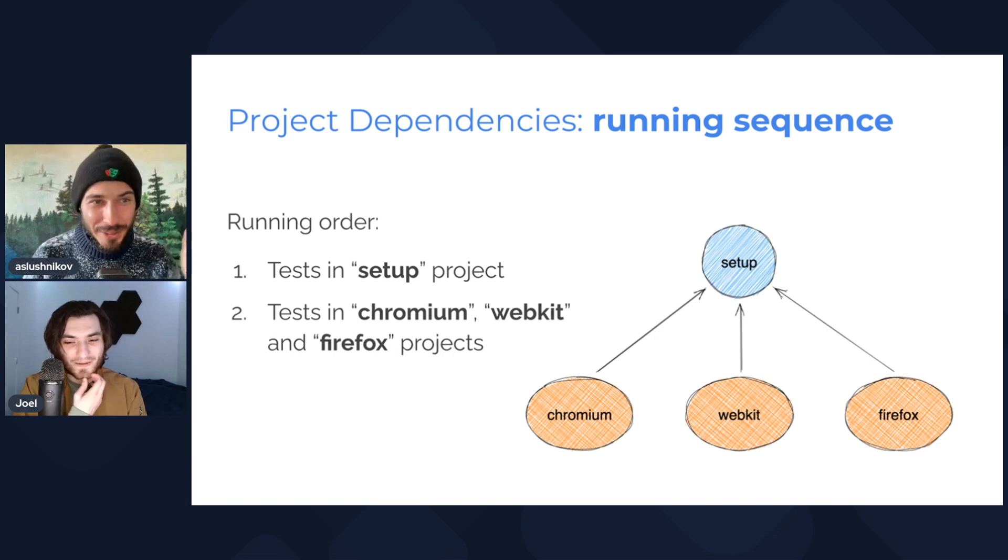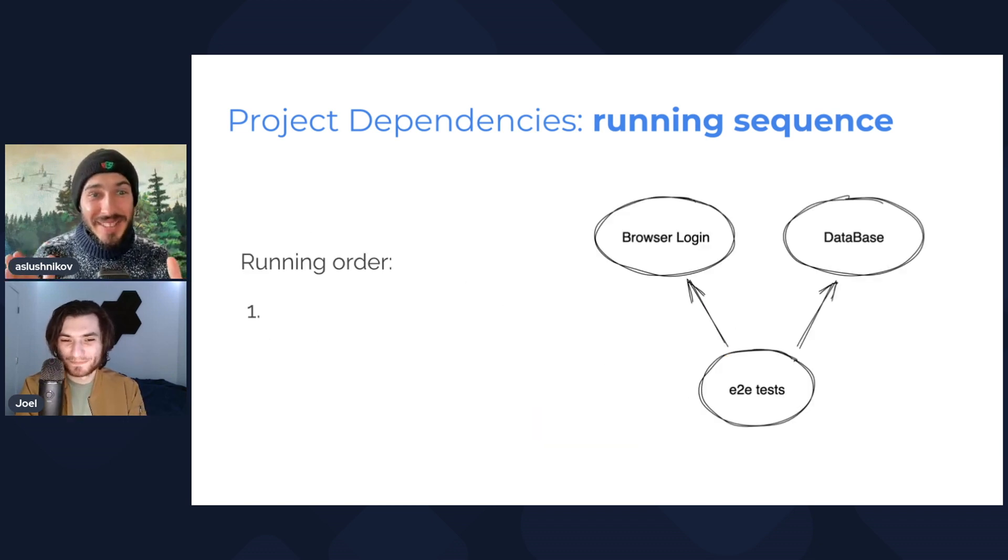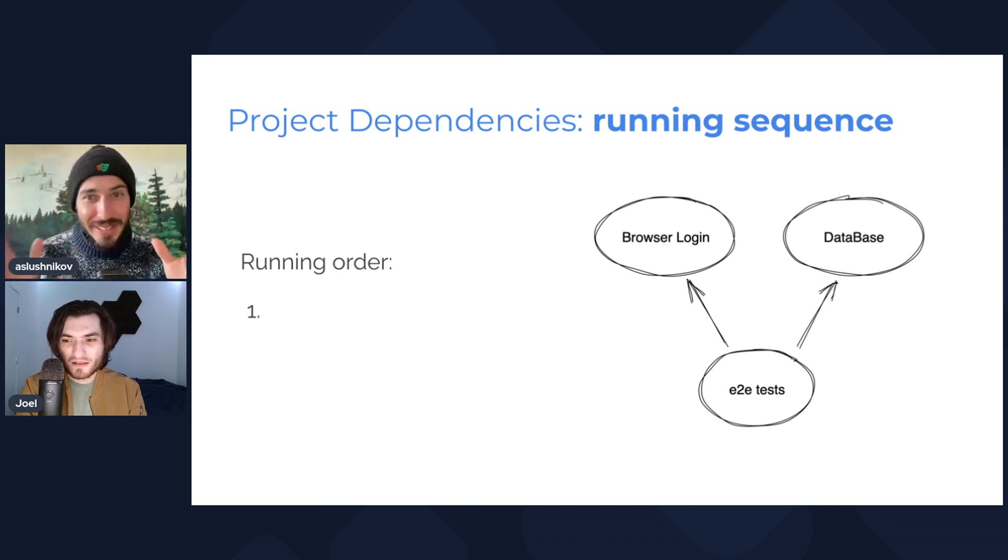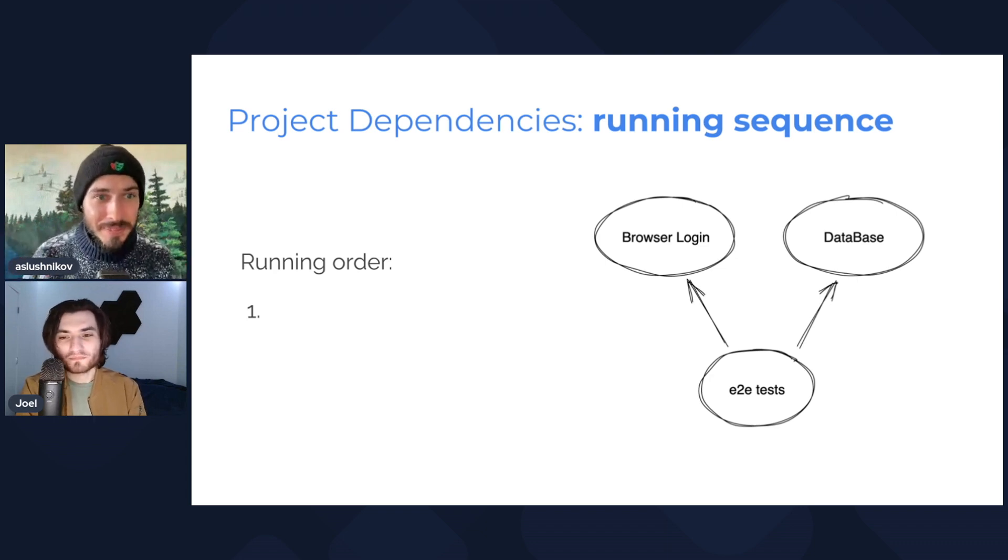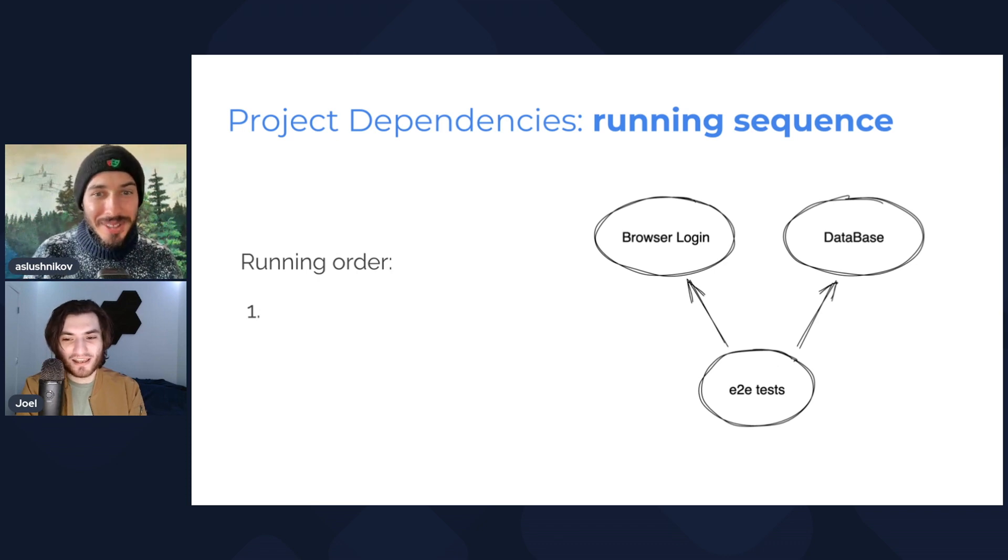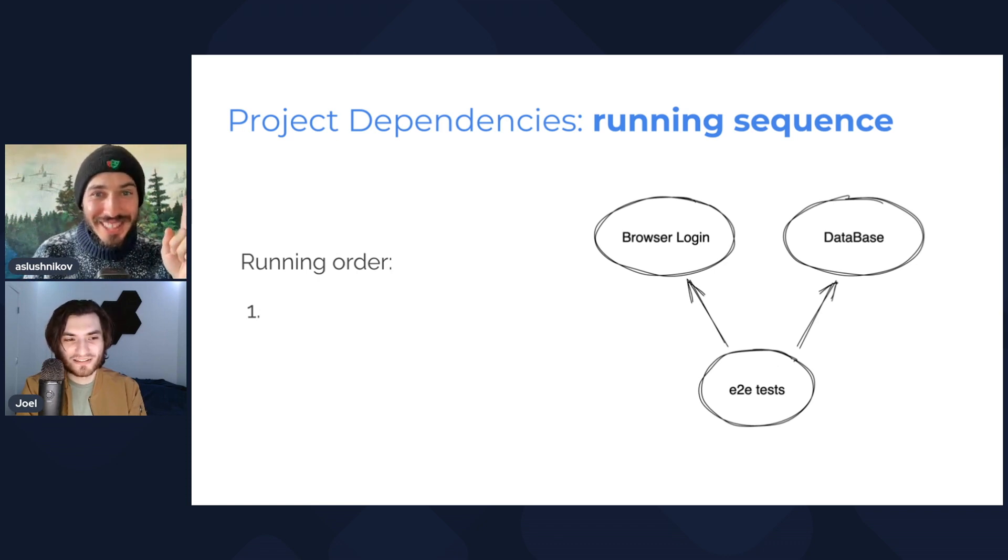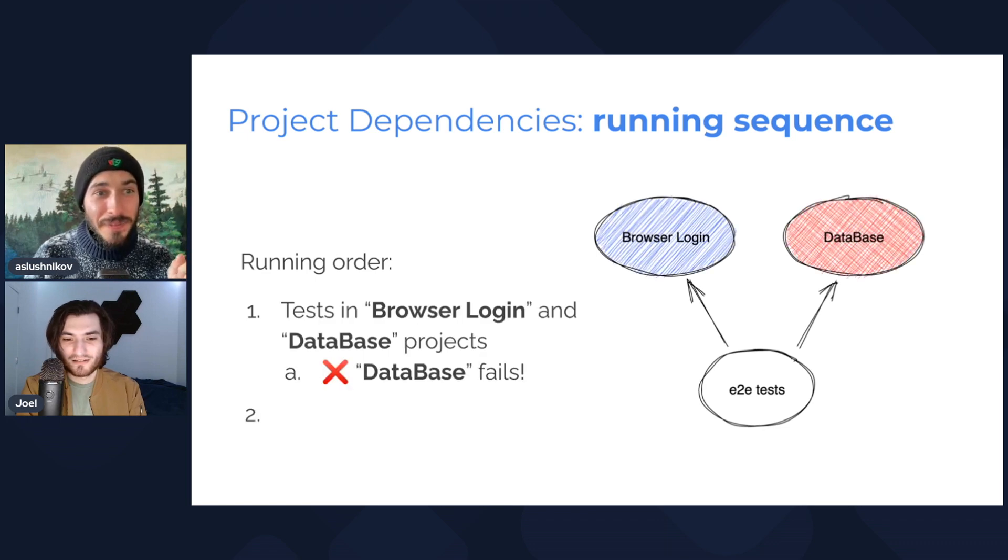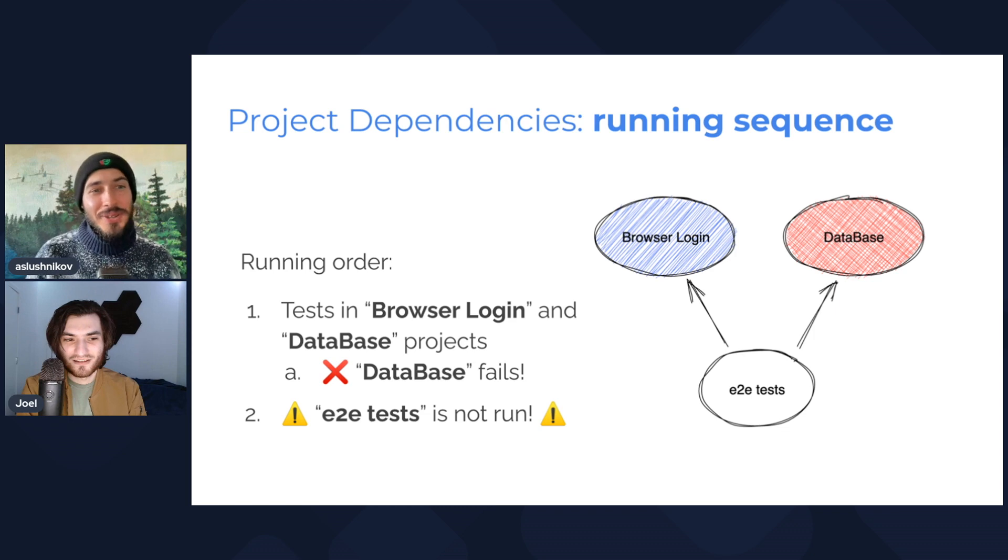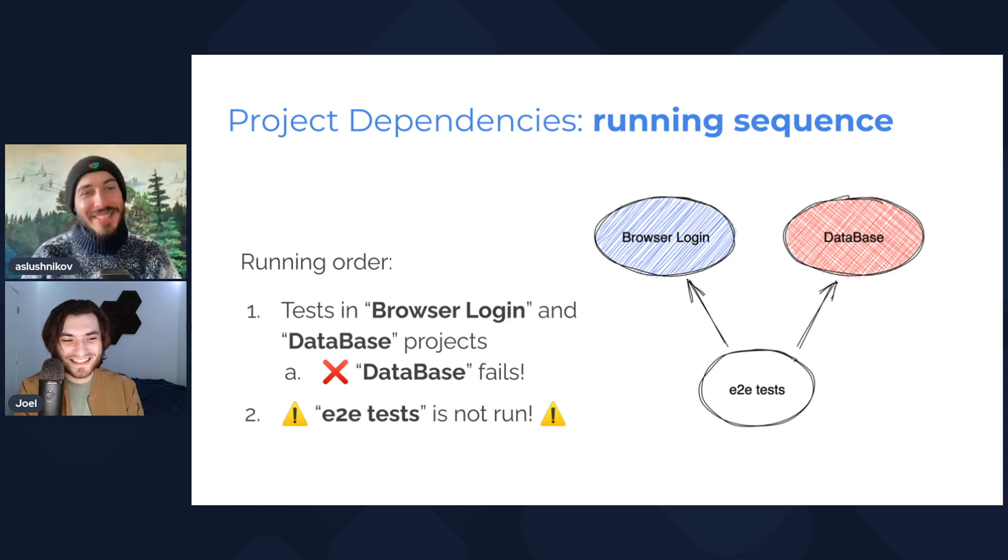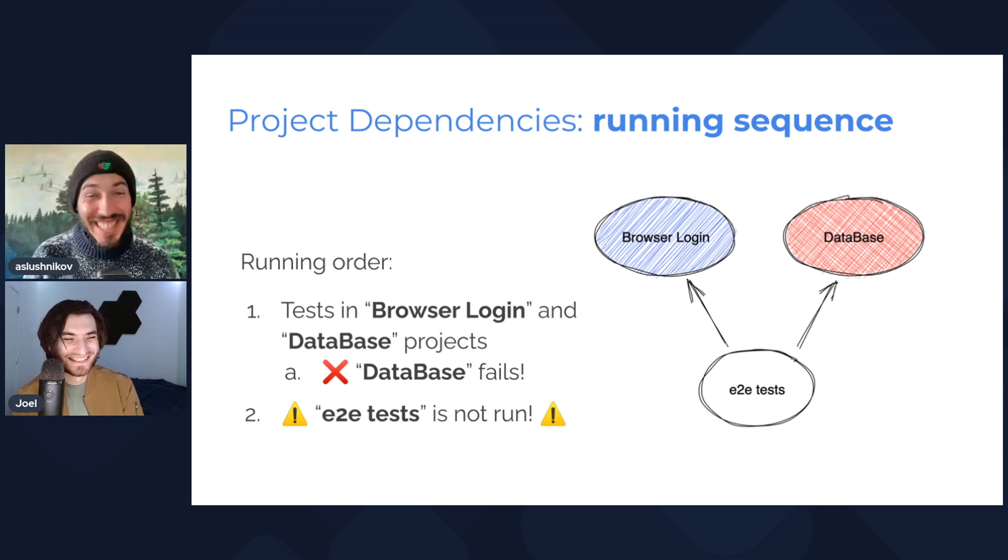Let's move on to a harder question. Okay, I have this kind of setup: I have browser login and database projects, and the single end-to-end test project that depends on both of them. It's going to run the browser login and the database in parallel. Good. And then it's end-to-end tests, right. But the trick question: what happens if the database project actually fails while running? What happens to end-to-end test project? It doesn't run. Precisely. You got a plus. It's almost like I used to work on this team.